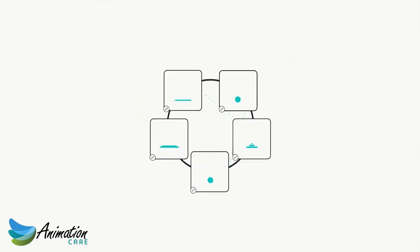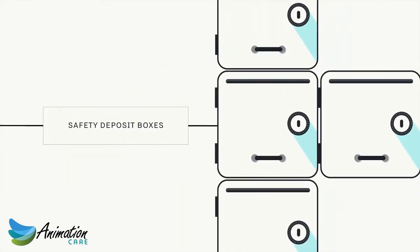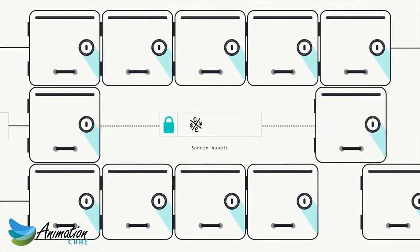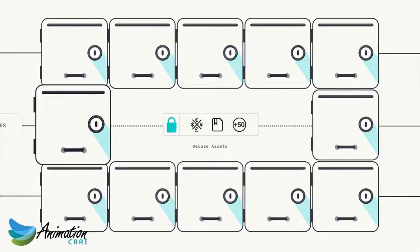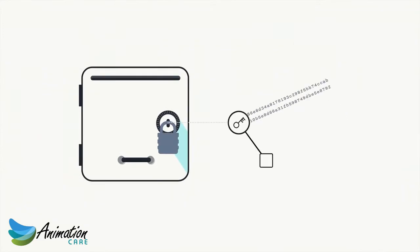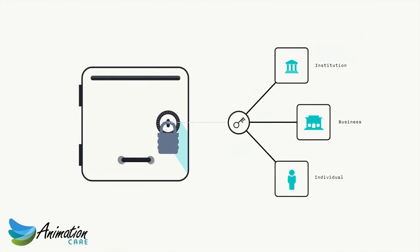Think of a blockchain as a digital network of safety deposit boxes that can secure assets like currencies, securities, derivatives, or even loyalty points. Each box is locked with cryptographic private keys held by an institution, business, or individual.